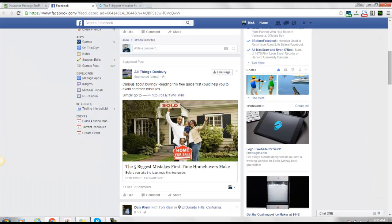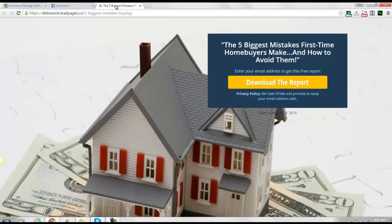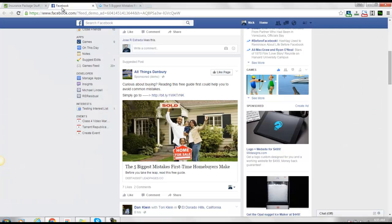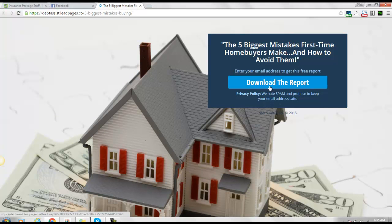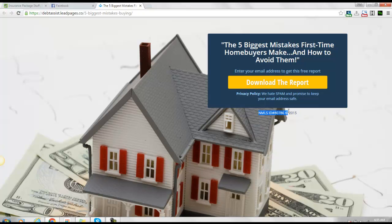I would suggest he use this picture or something similar on the landing page, so that when you get there it's the same. The headline is 'The Five Biggest Mistakes First Time Home Buyers Make and How to Avoid Them.' I see that he does have his NMLS ID here — that's really good.